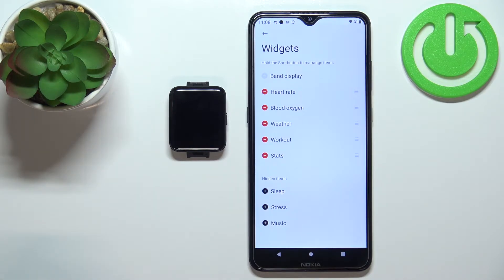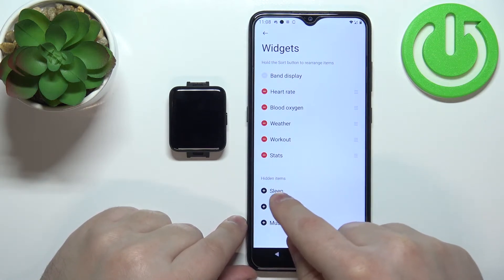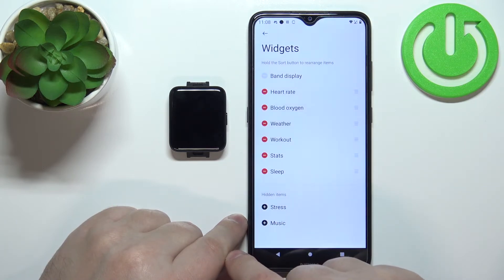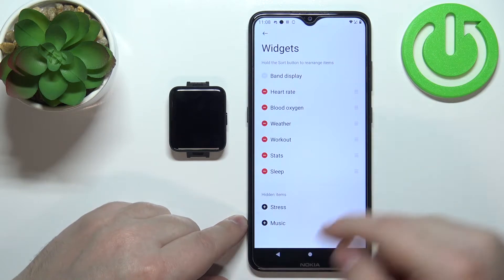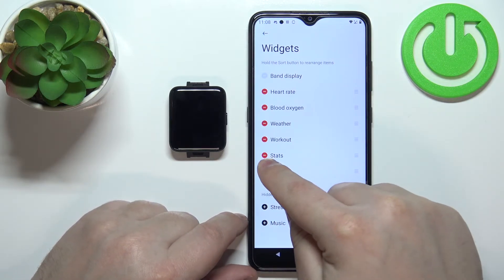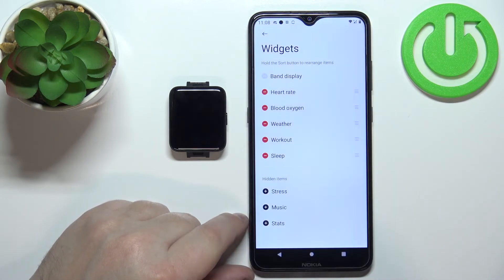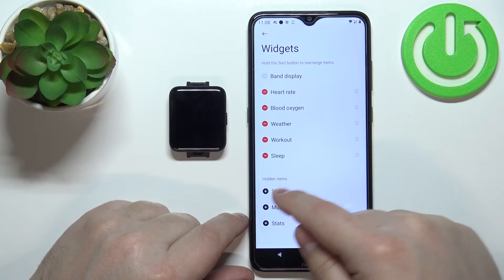We can do a couple of things: add widgets, remove widgets, and change the order on the list. To add a widget, find it in the hidden items list and tap the plus button to add it. To remove a widget, simply tap the minus button next to it.